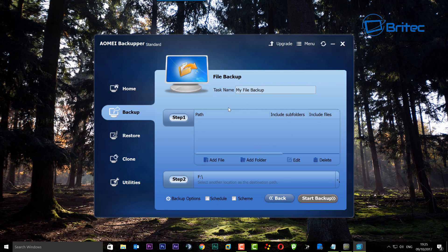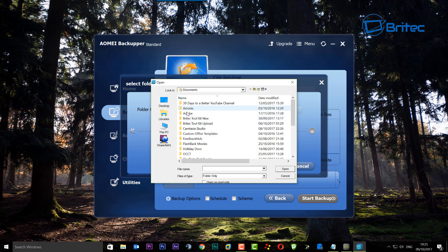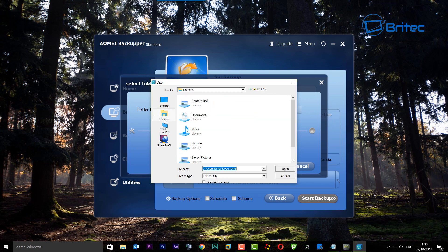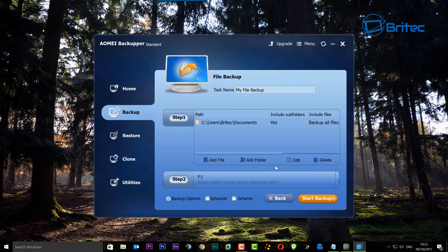The task name is 'My File Backup.' We need to look for a folder or file to back up since we're doing files and folders, but if we wanted to do more we could do a partition. I'm going to add a folder, browse to the libraries area, and click on Documents. Click open and you can see it's put the path in there.